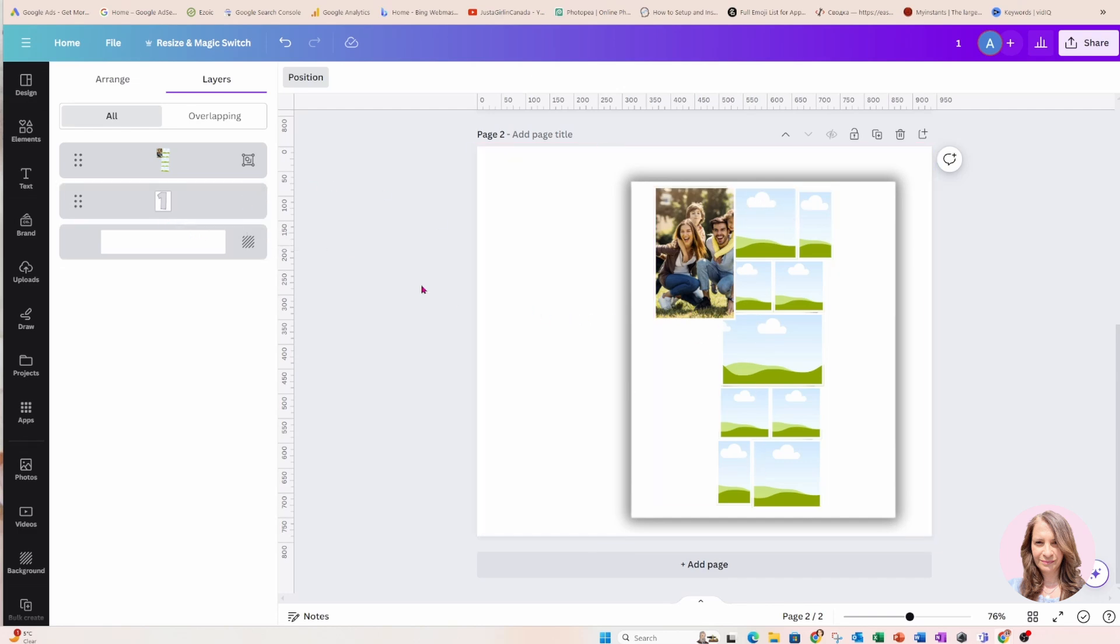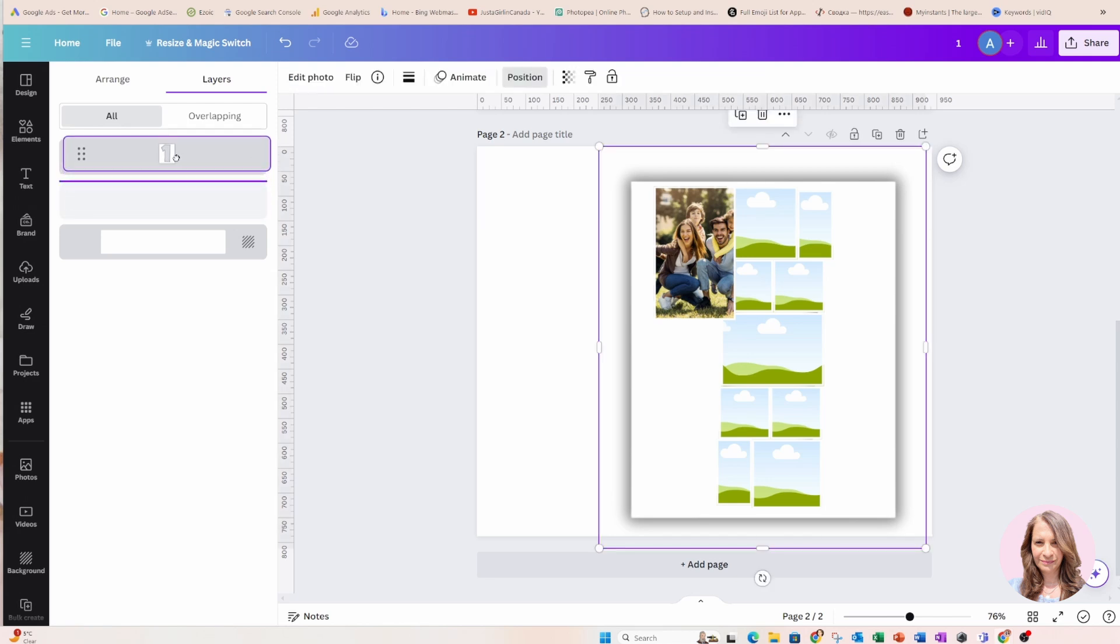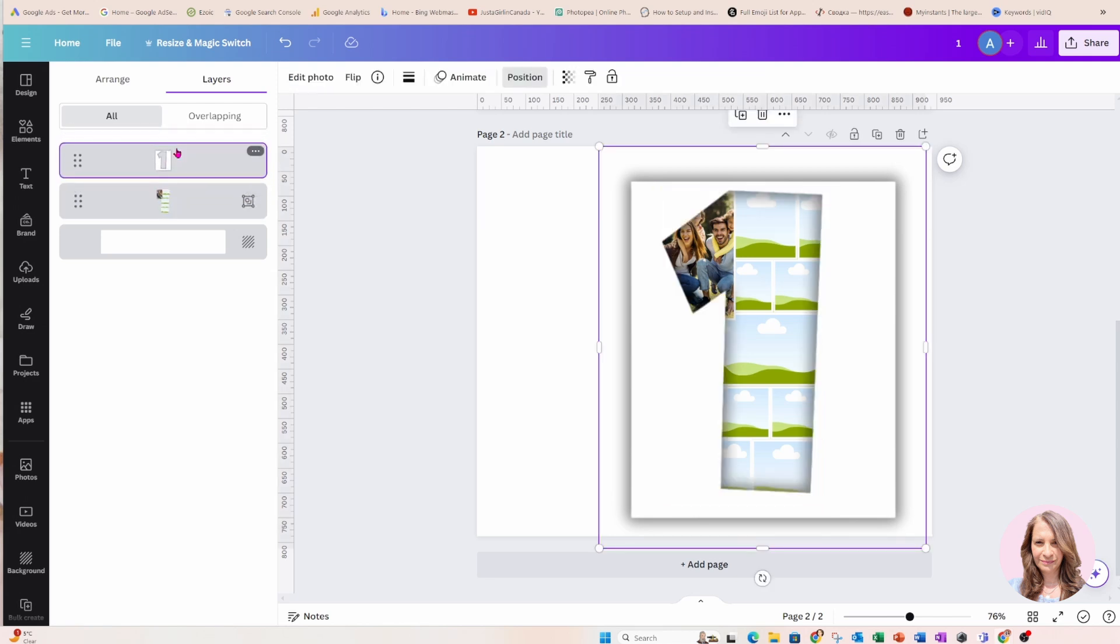Okay and then when you're done putting in all your photos you can move the one right back up to the top like that.